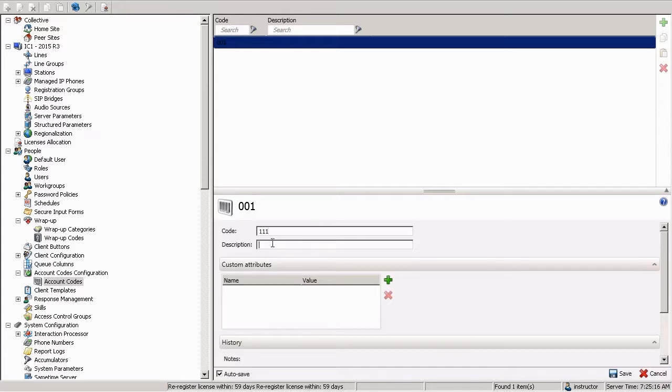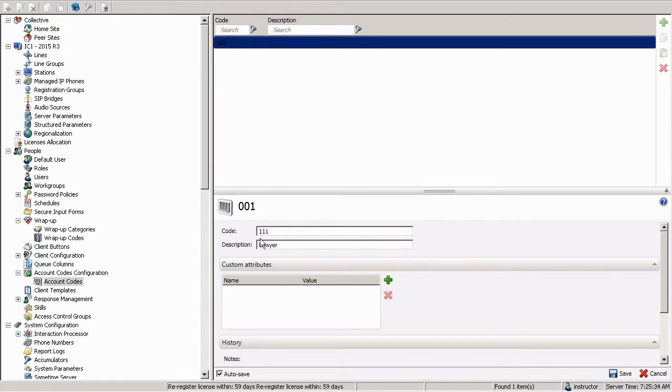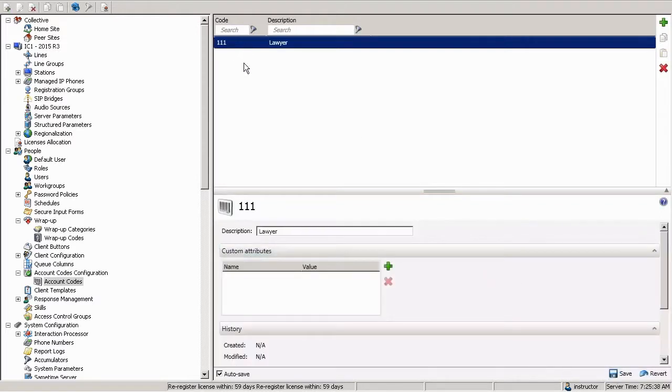We can give it a description. Now, the description isn't used to assign it. The code is. But we could give it a description. And you see we can search on description up top. So that would help us find them and be able to more intuitively configure them in here. So we'll say that this account code is lawyer. And really nothing else is needed for simple and basic account code configuration. And we have created it.